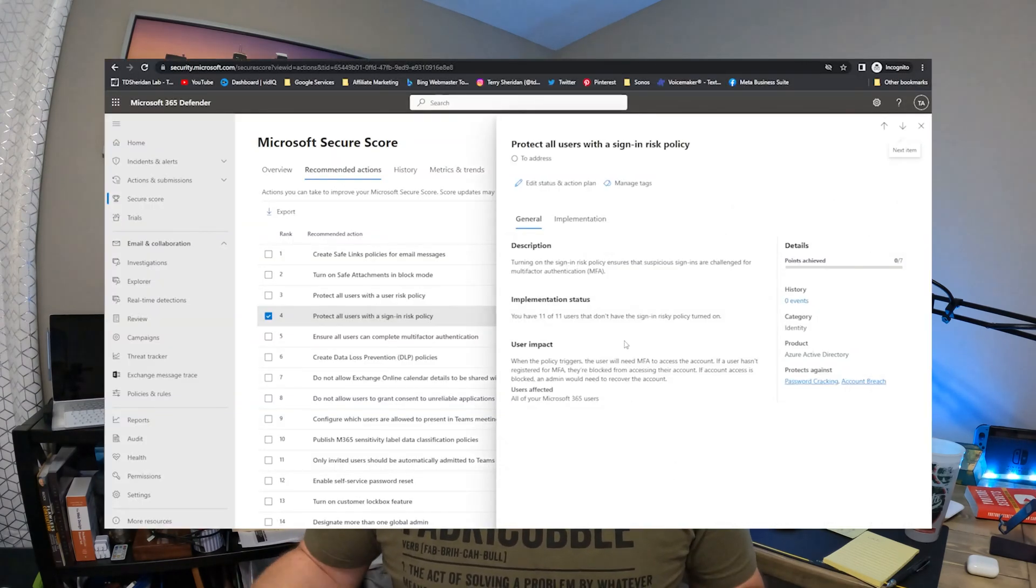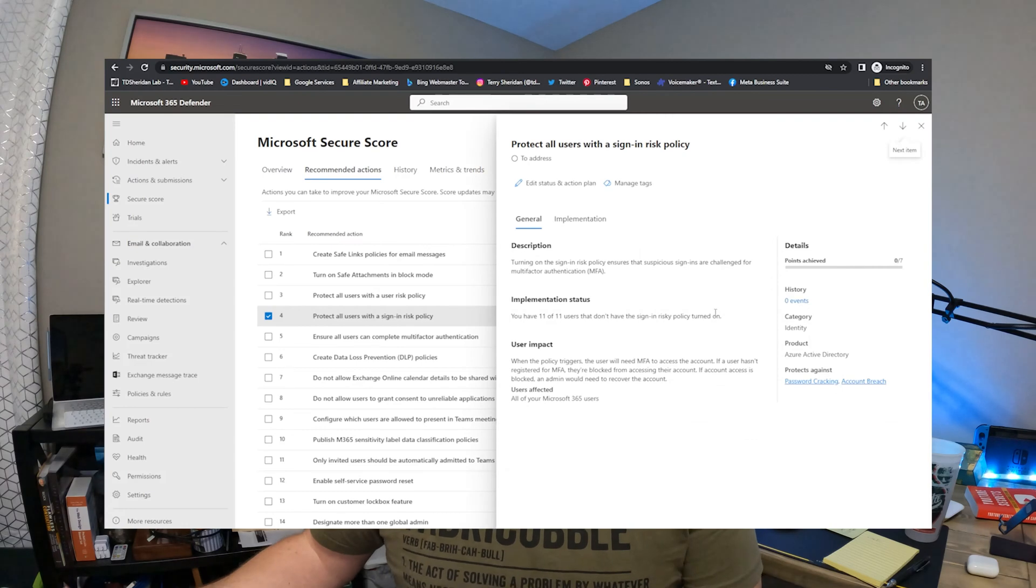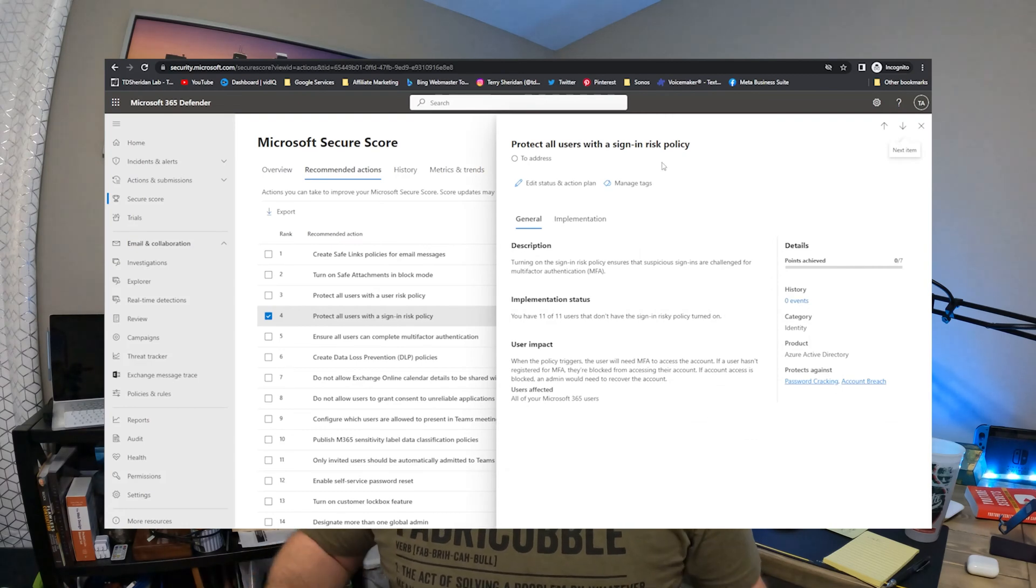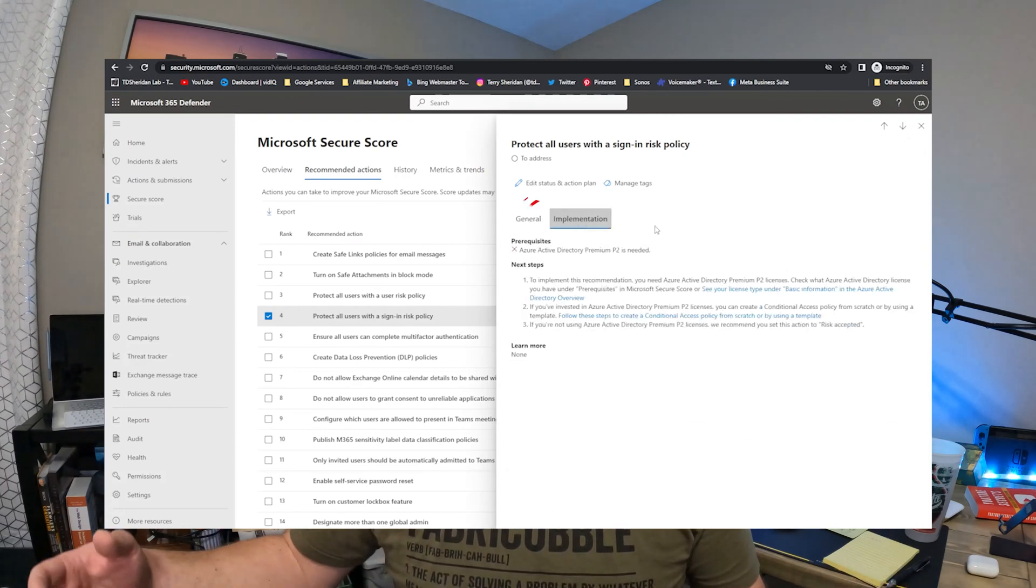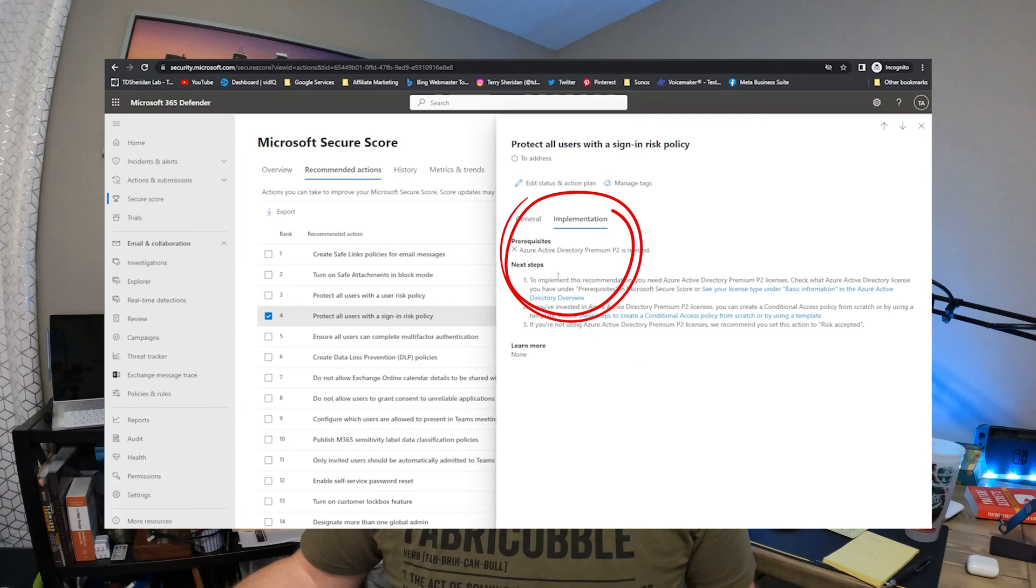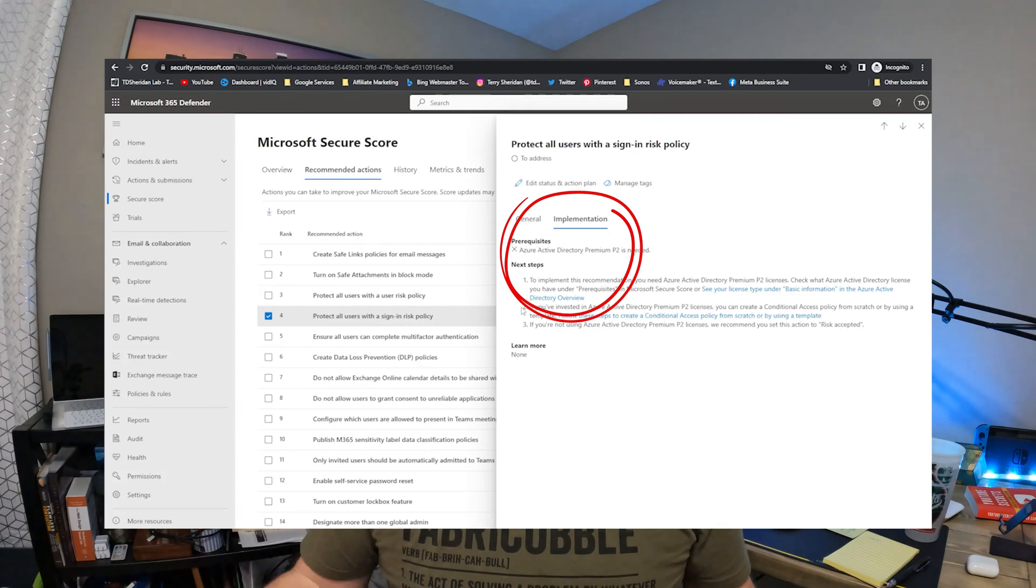Furthermore, because the secure score covers the entire environment and every product, it's going to recommend options for you for other products outside of email and things you probably don't have licensing for. If you want to knock that item off the list, you'd have to upgrade your licensing with Microsoft. Obviously review the stuff internally with the IT teams, security teams, etc., to see if you need it or if you're handling in other ways and mark it as such. But the secure score is a high level holistic approach and things to do to make your environment more secure, whereas the configuration analyzer is specifically for Defender for 365 and the policies within.